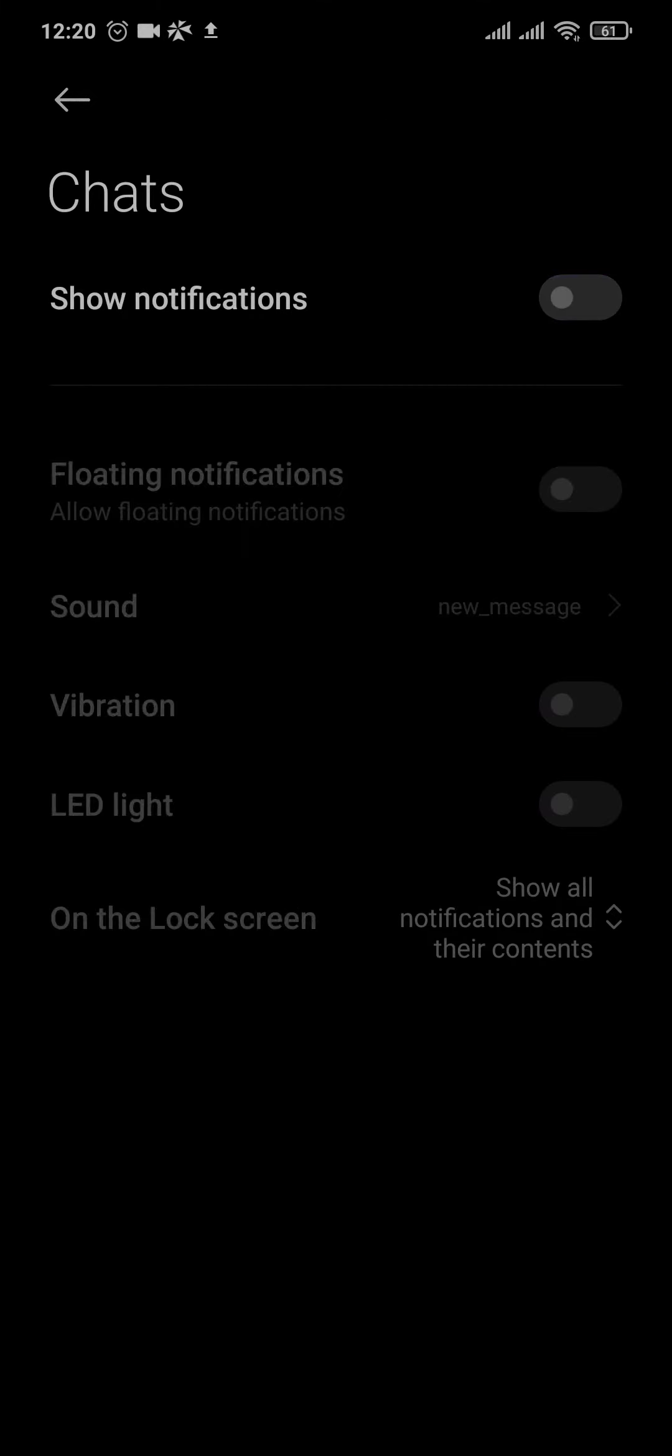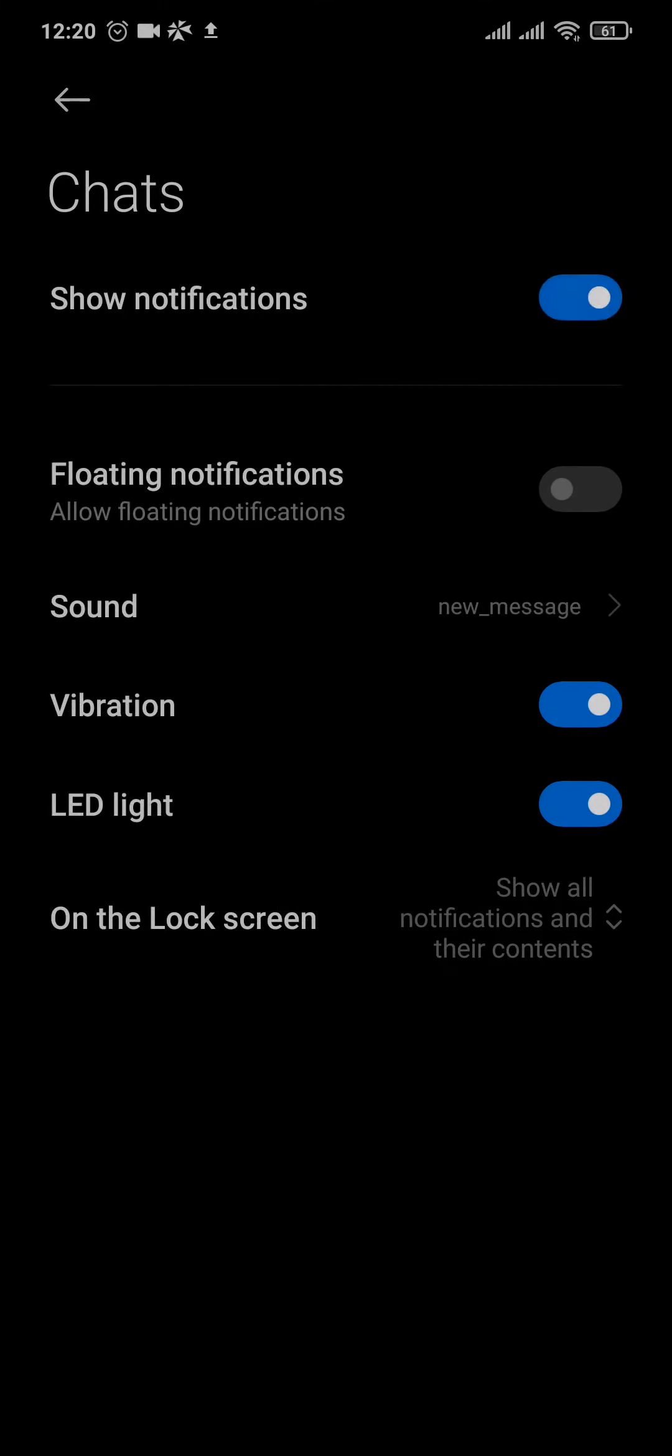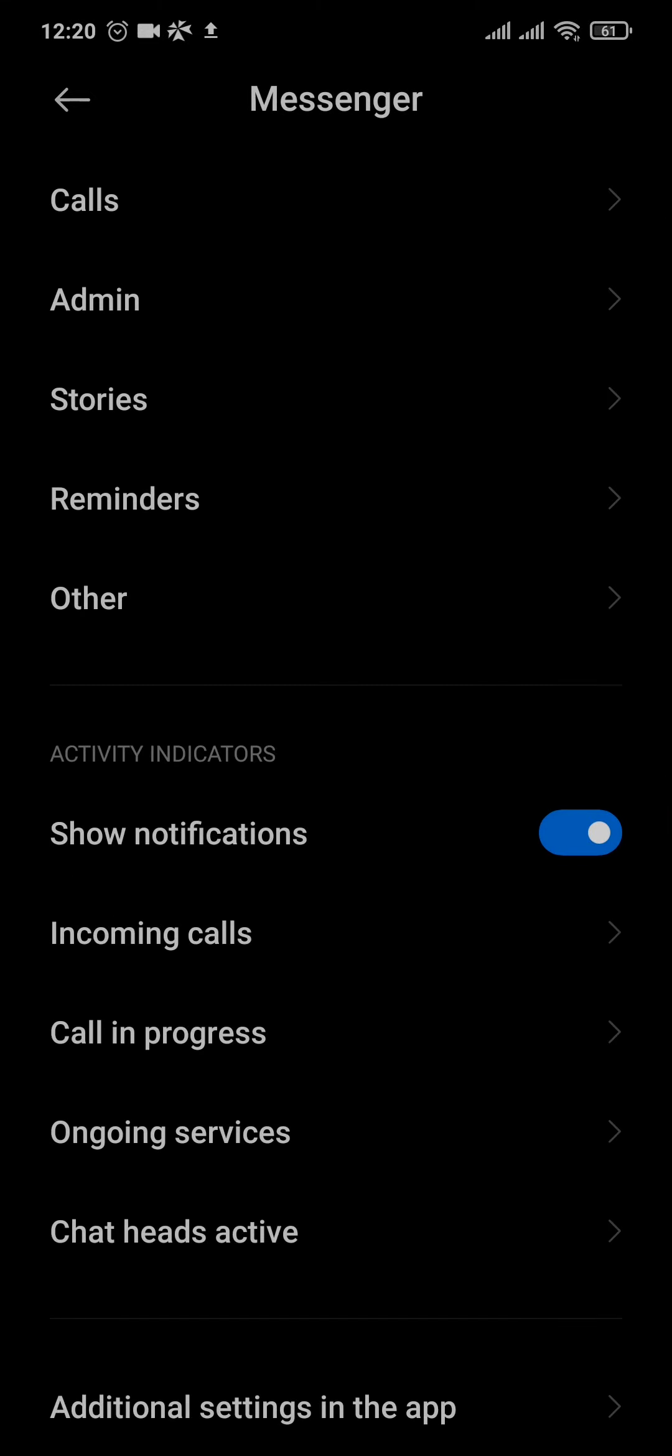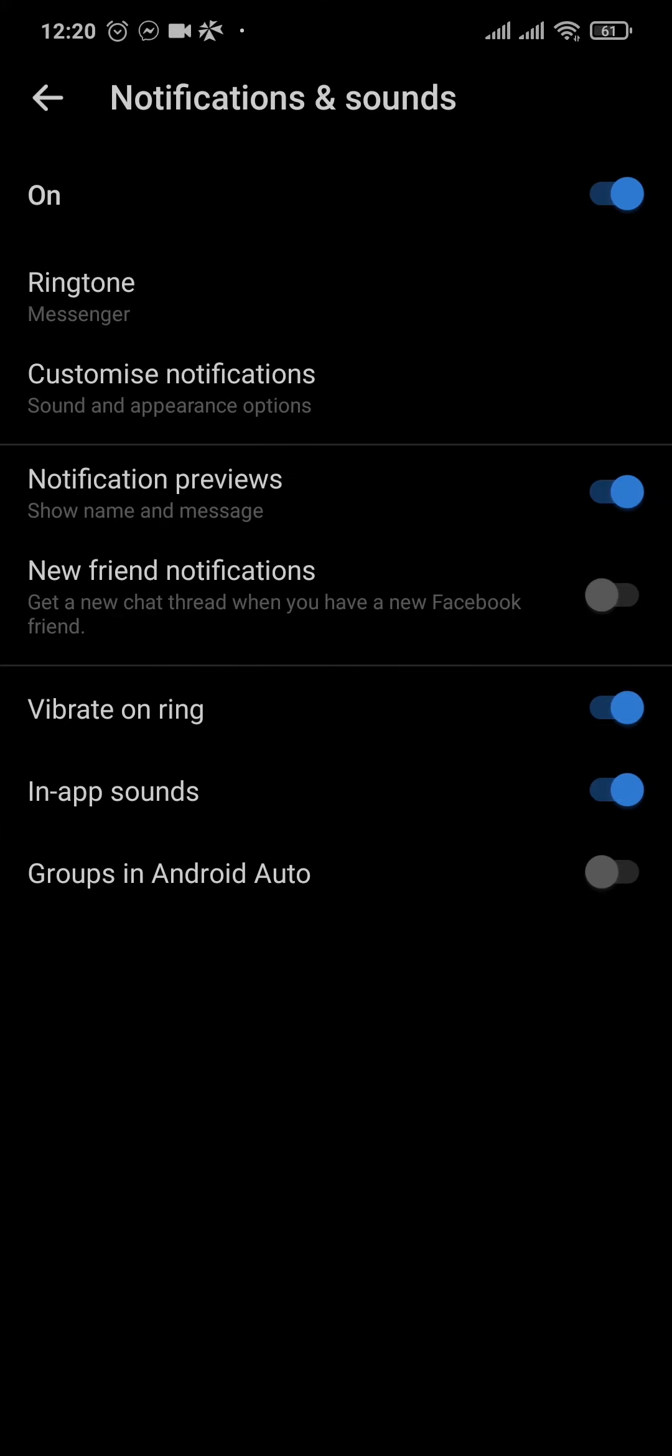Now after you do that, you can scroll down to the bottom and tap on additional settings in the app, and make sure that the additional settings in the messenger app, which is notifications, is also turned on.